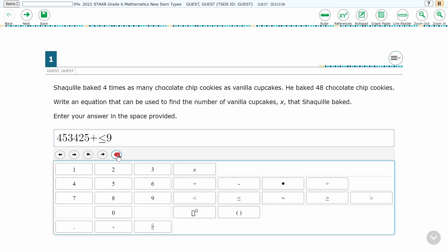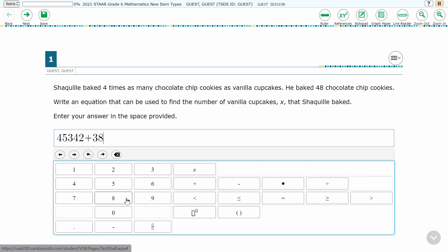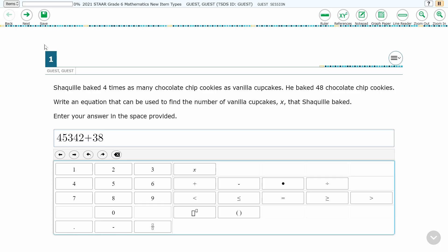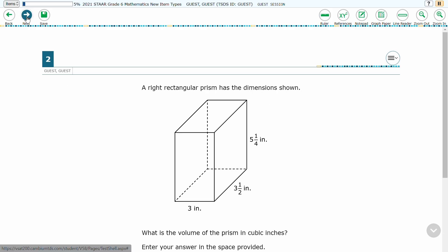The left pointing arrow with the X will permanently undo character entry step-by-step. The redo arrow will not re-enter characters removed by this method. Once the equation editor shows the response the student wants, they simply go to the next question. Happy testing!